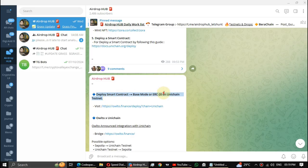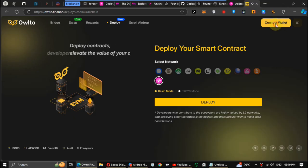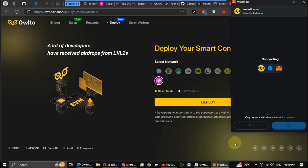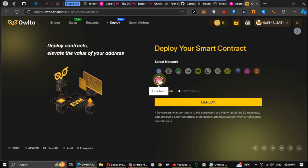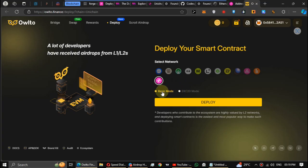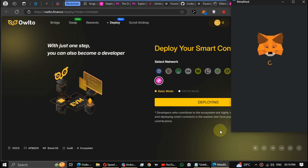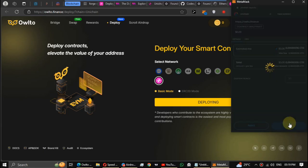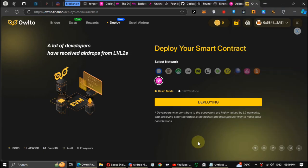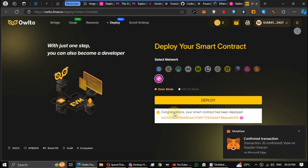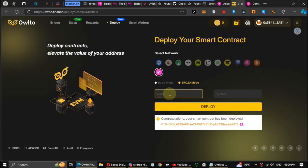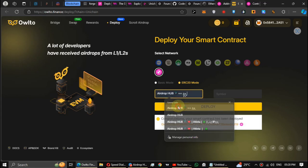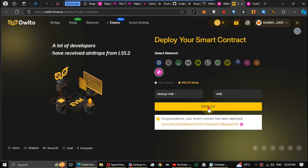Developer tasks are done. Next task, deploy smart contract using Base mode or ERC20 on Unichain testnet in Alto Finance. Connect the same wallet. Select the Unichain, then select Base or ERC20 mode. First I use a Base mode. Let's deploy. Now let's use the ERC20 mode. Type a name and symbol. After that click on deploy.